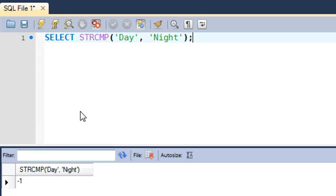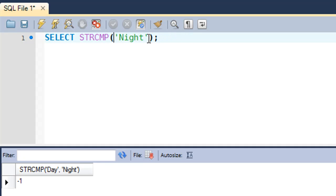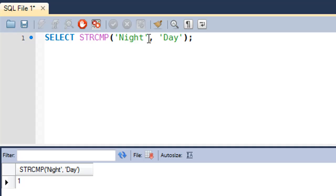And if I would check Night with Day - the third case - then I should get one. Yeah, so there you go, I get one this time because this string is smaller than this string.